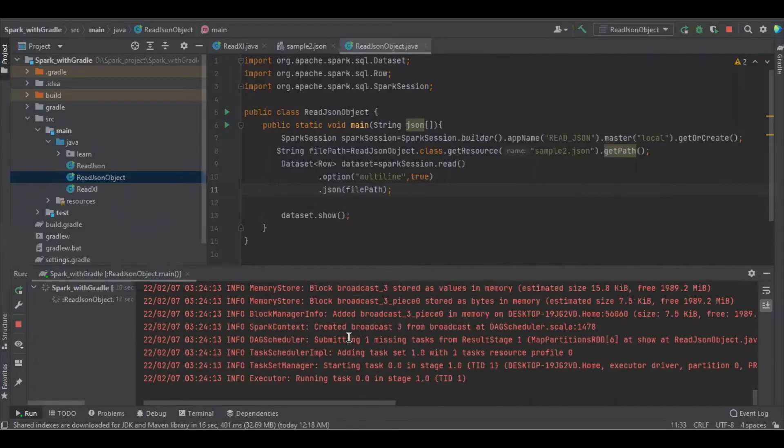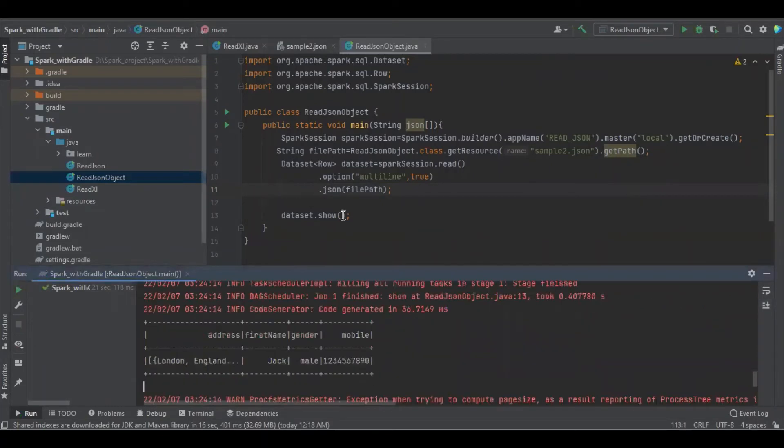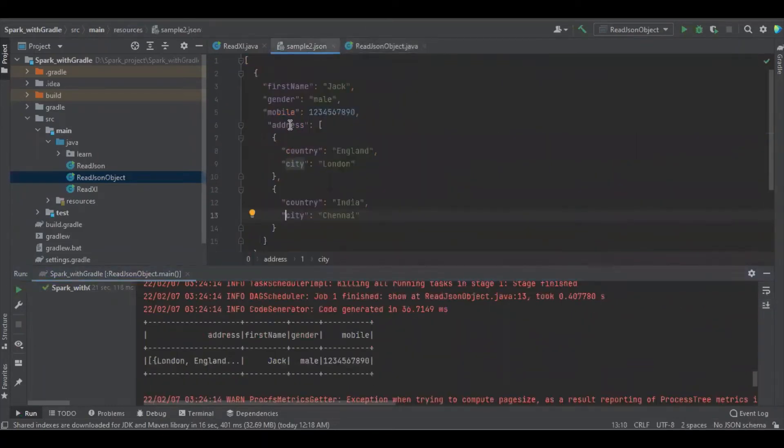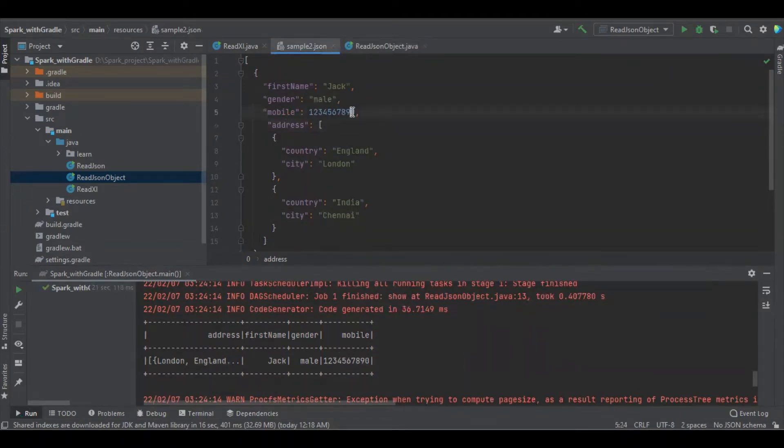Let's see, we could be able to see some Spark. You can see here, the address is country England, London. My first name is Jack, and then we have gender and mobile. Fine.